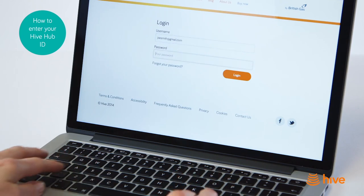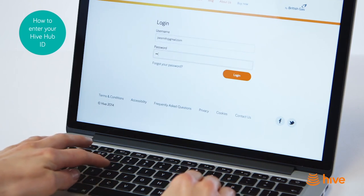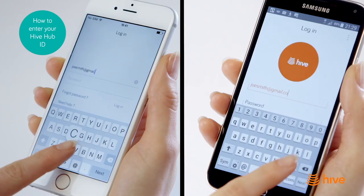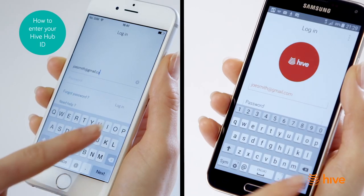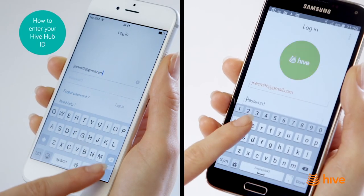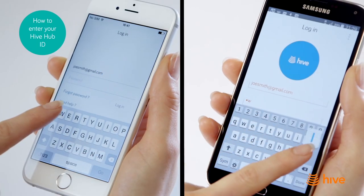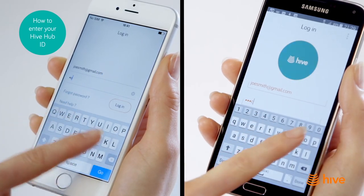You can log in via the Hive website at hivehome.com or via the Hive app on your iOS or Android phone.